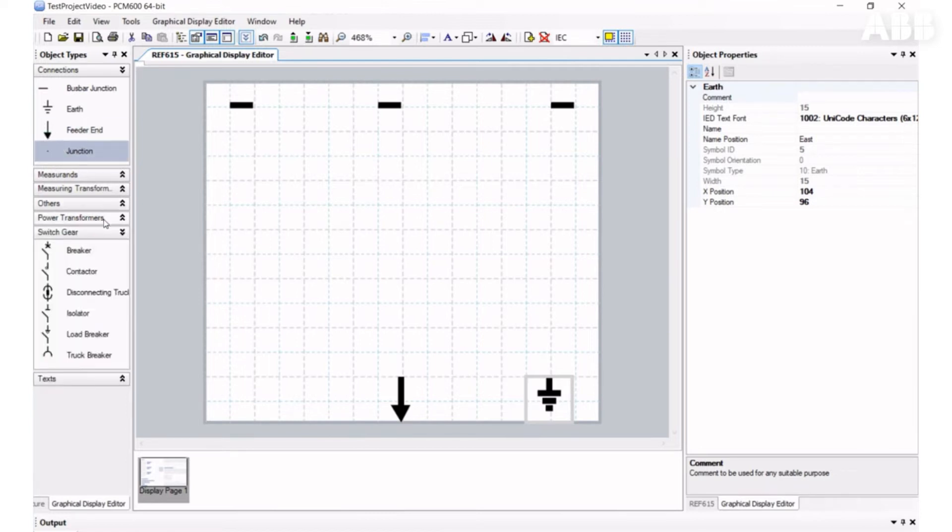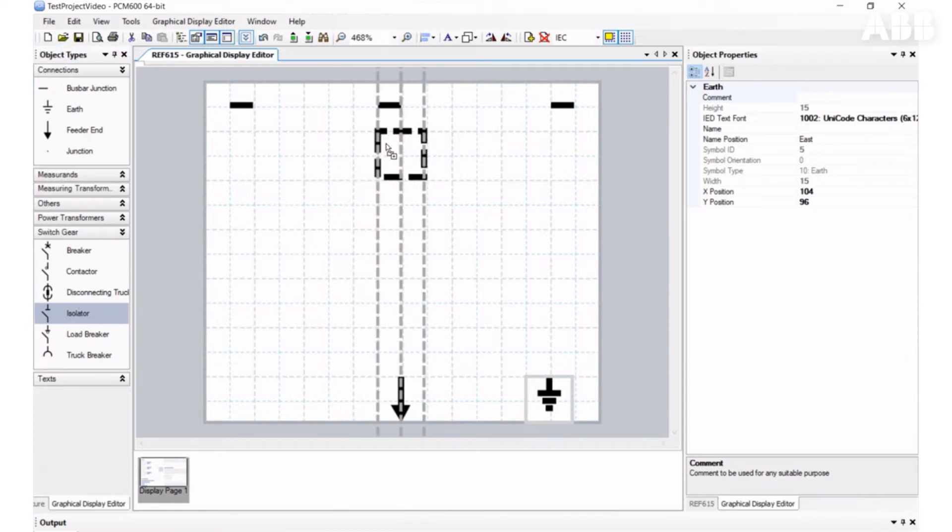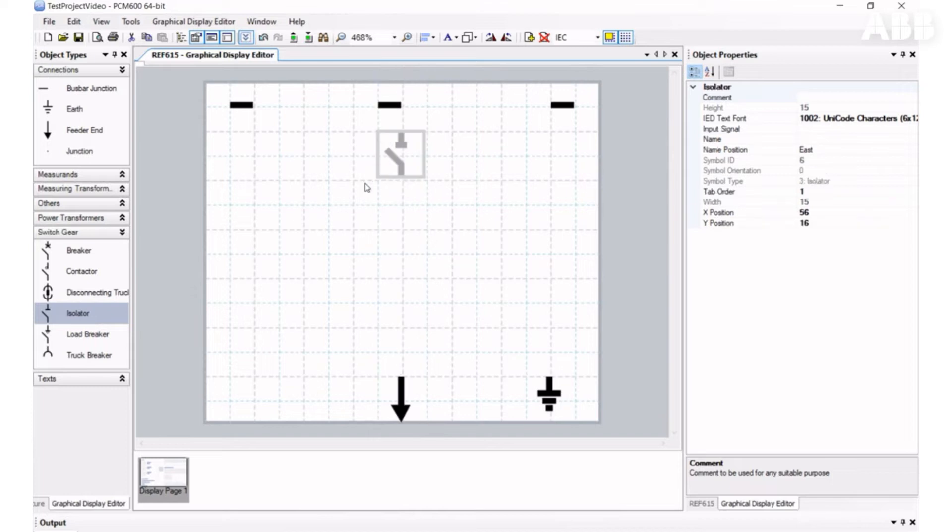Now we need to add dynamic elements, which will change status depending on the information the relay will receive. Let's add an isolator for a disconnector, then a circuit breaker and another isolator for an earth switch. Then we can add junction elements.